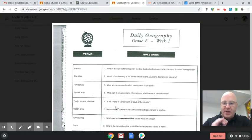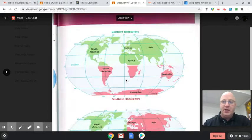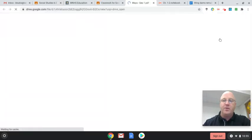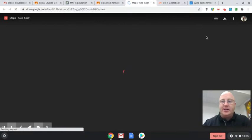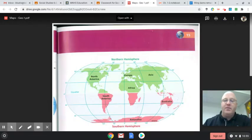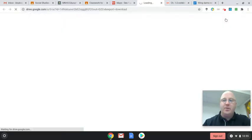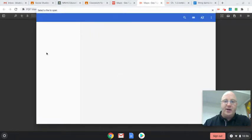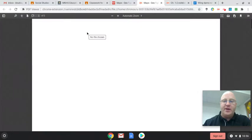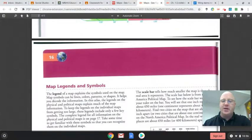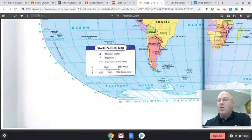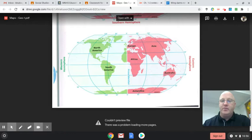All of the information you need to answer those questions is included here. Sometimes you might get a problem where it can't open or preview. What you need to do is click on these three dots up here and select 'open in a new window.' If it doesn't work, the best thing to do is click the download arrow. Once it downloads, click on that file under your downloads and it should open. Once you download it, all of them should work much easier. These are all the maps you'll need for this entire Daily Geo — just figure out which one works and go from there.